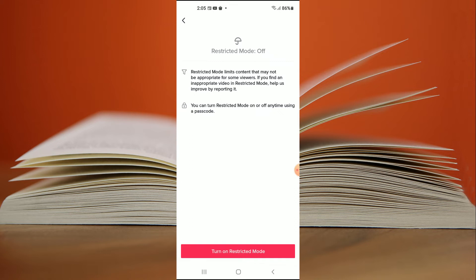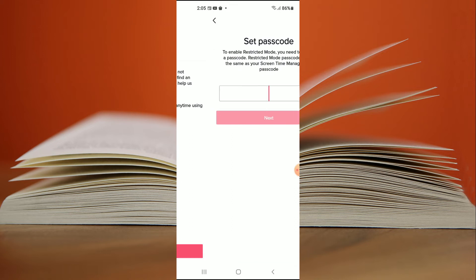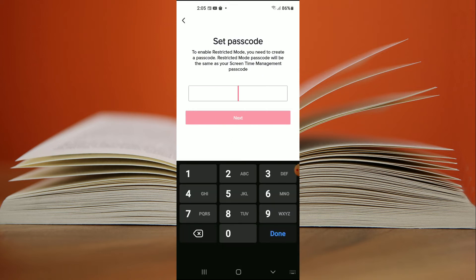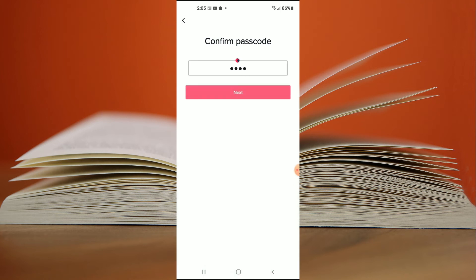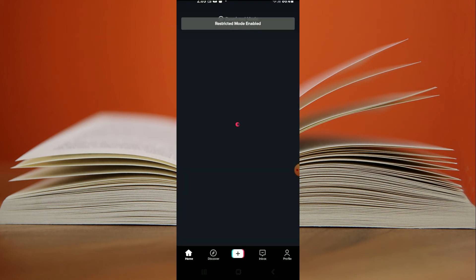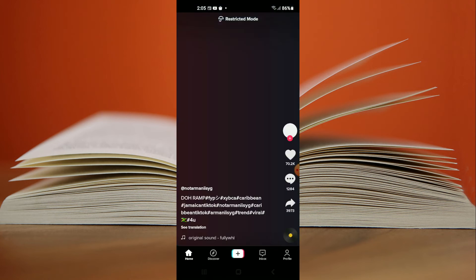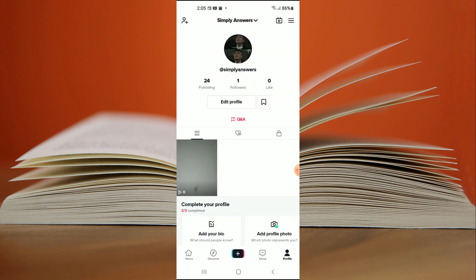Tap on turn on restricted mode and here you'll simply create a passcode, then tap on next. Then you'll re-enter the passcode, tap on next again, and that's it. You can see that restricted mode is now enabled.